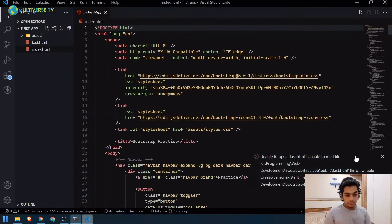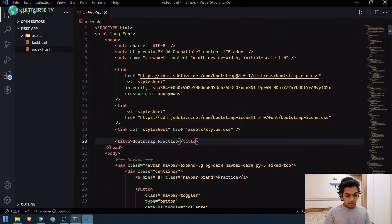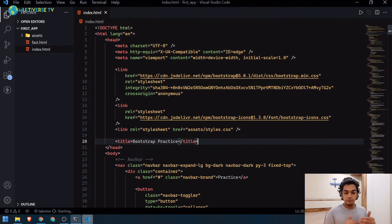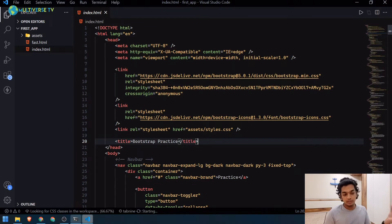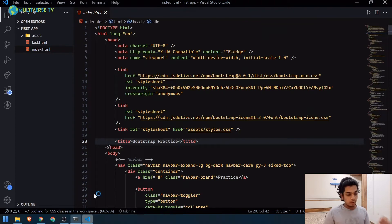We can use an extension known as Live Server — it creates a local server for you so you can test and make changes to your HTML files and they automatically reflect in the browser. We're going to do that to see what we currently have.